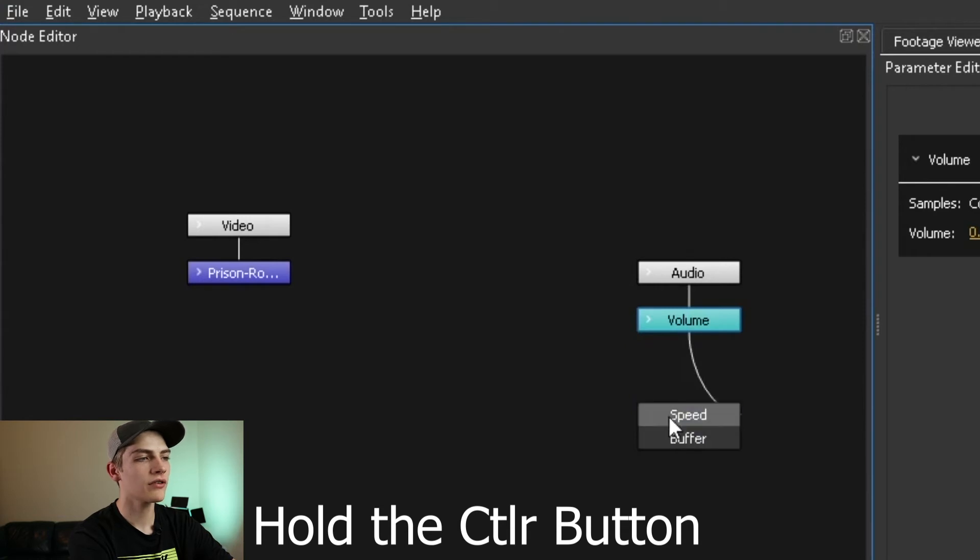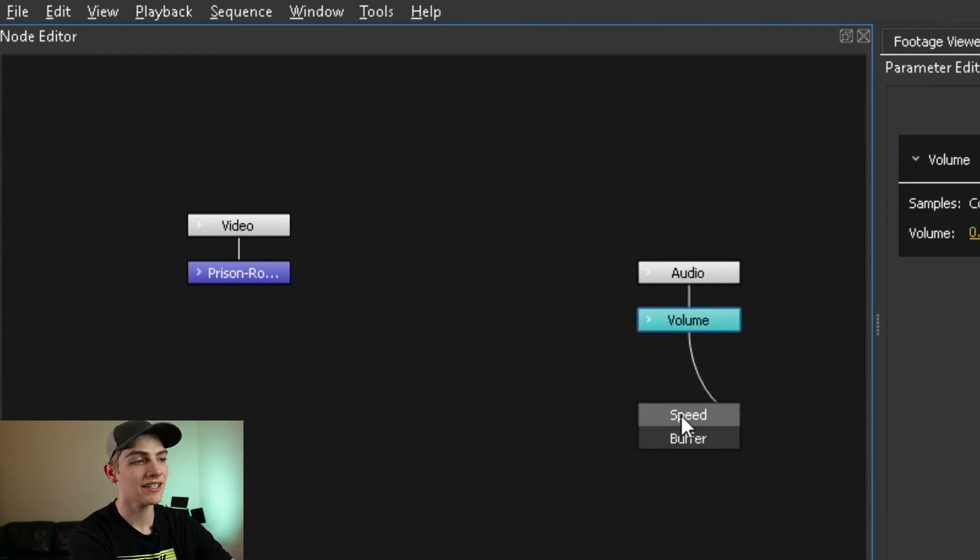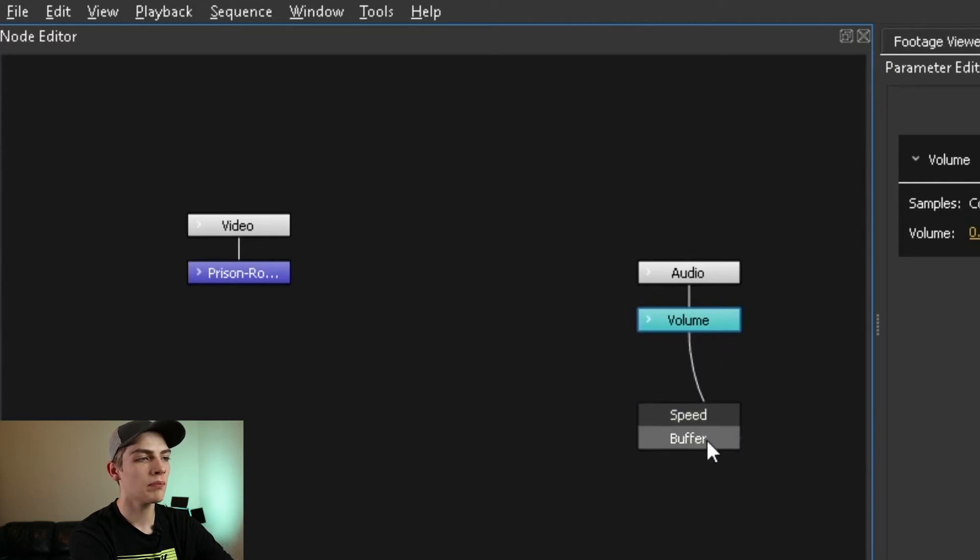And now it's going to pop up a little window. This is letting you know exactly what you're wanting to connect it to. And since we're trying to go into the audio, we need to go to the buffer.